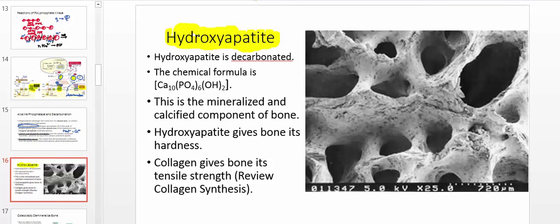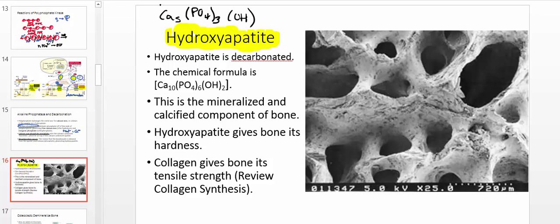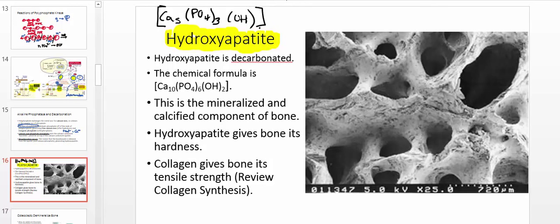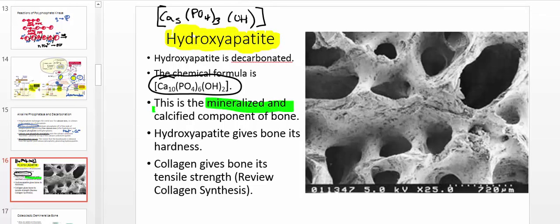So what you're left with is a really important structure called hydroxyapatite. It has a chemical formula: Ca₁₀(PO₄)₆(OH)₂. Sometimes they'll write the empirical formula as Ca₅(PO₄)₃(OH) — dividing all subscripts by two. The full crystalline structure formula is generally the one used when looking at the crystalline structure. Hydroxyapatite is the mineralized and calcified component of bone — it gives bone its hardness, as juxtaposed to collagen.